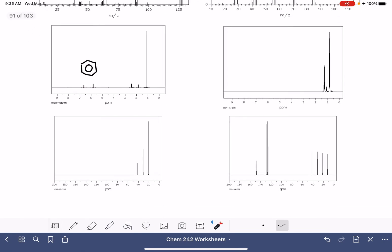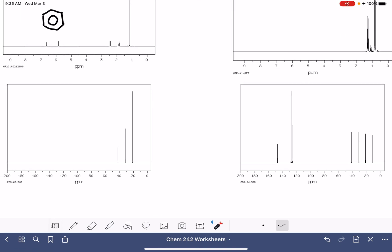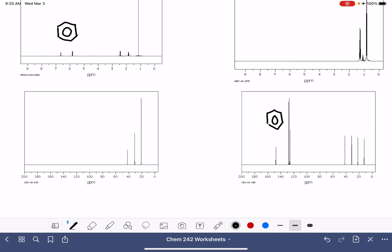And then for carbon NMR, last but not least, we see peaks around 140 parts per million, in this area right there.